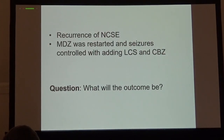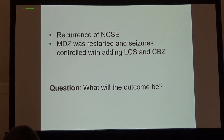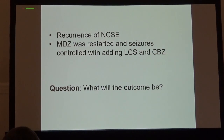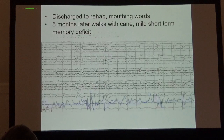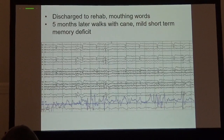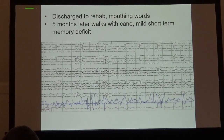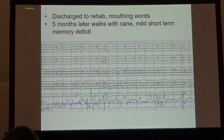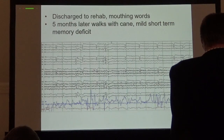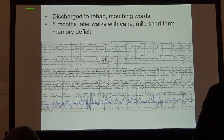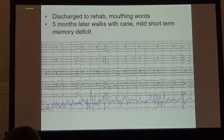Many people at that point would not continue treatment, but we continued with midazolam and added non-drip anti-epileptics. This is not definitely a death sentence — the patient was discharged to rehab, started mouthing words, and began to walk with a cane, achieving quite a good outcome.